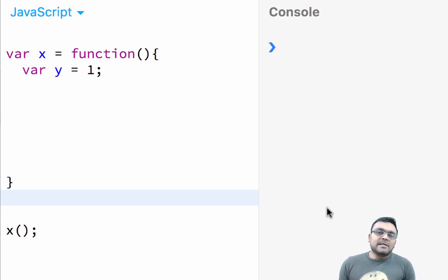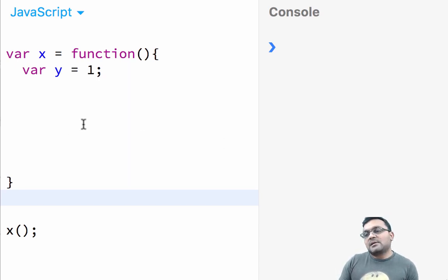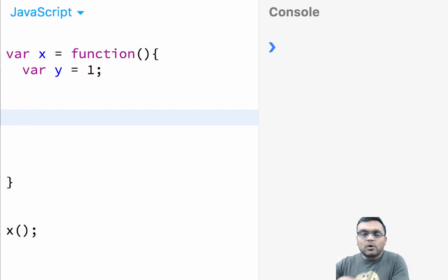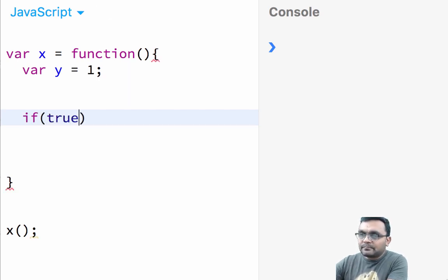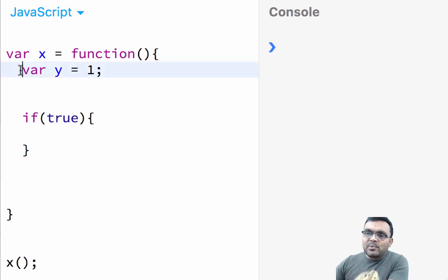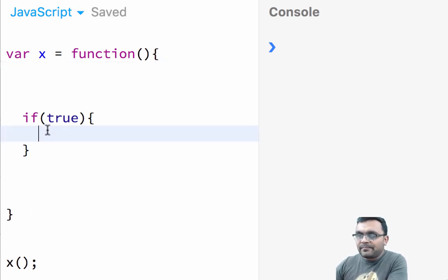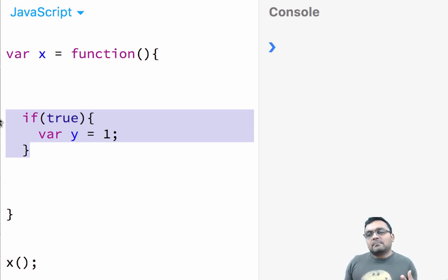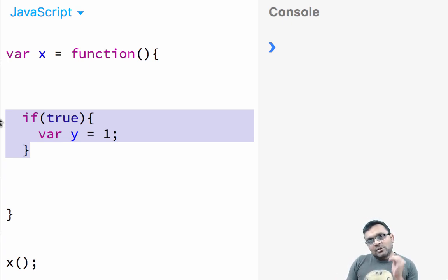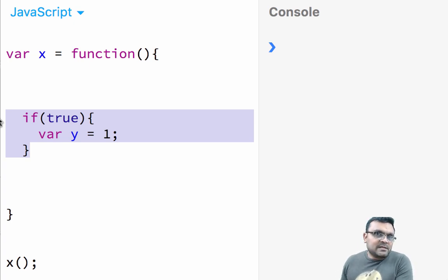A lot of languages don't have function scope — they have what is called block scope. Block scope means any block between an open curly bracket and a close curly bracket — for example an if statement. If I put the variable inside an if block, block scope means it should only exist within that block, and it would be garbage collected once you exit that block.